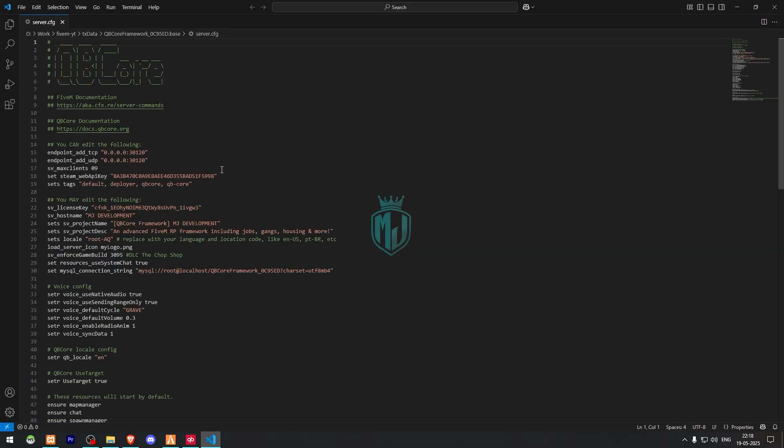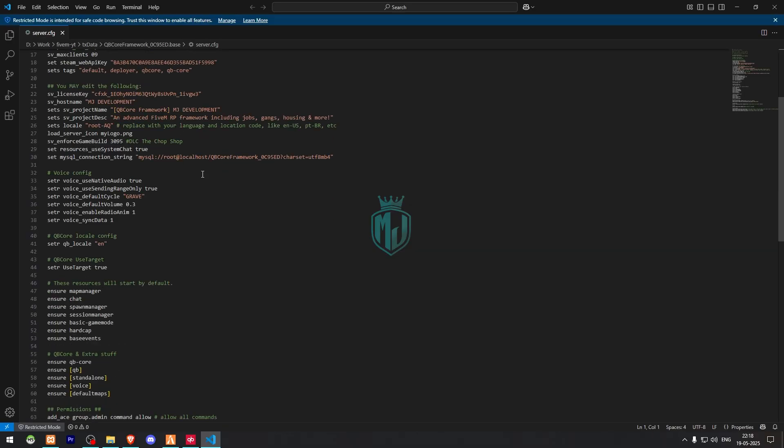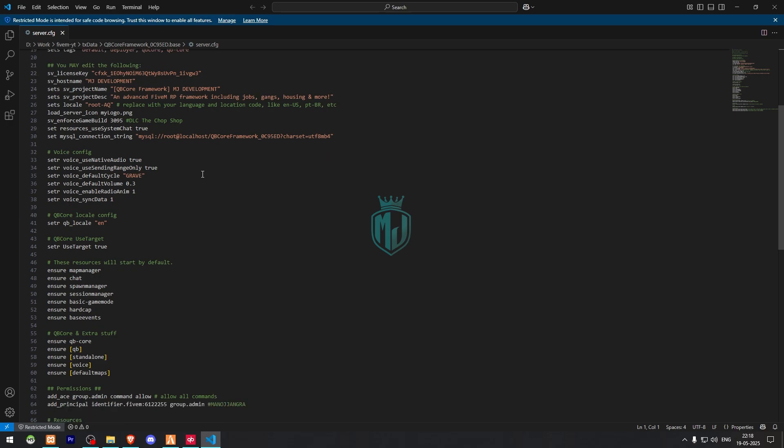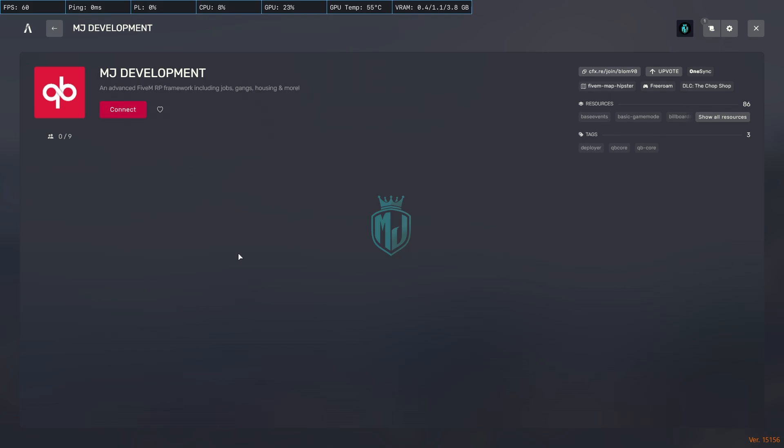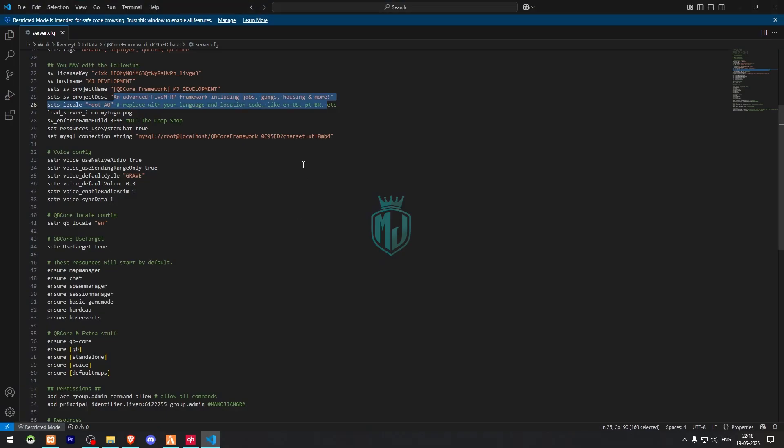Now we have to change the server name. For that we need to go to our server.cfg file. Here you will get to see the server name right there: hostname, project name, and this is our description. So this is the description and this is the server name. We are going to change both of these things according to your server.